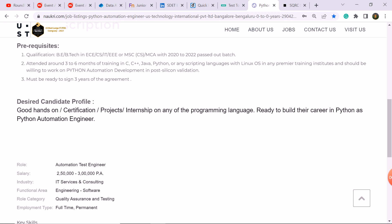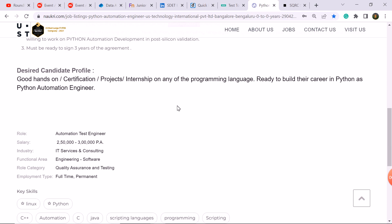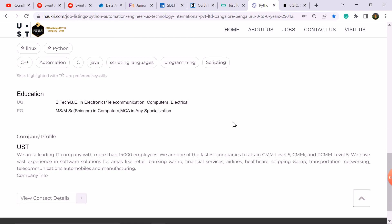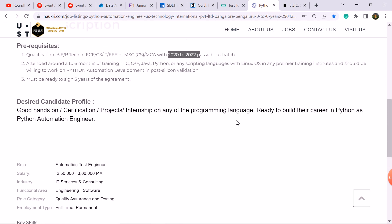CSIT, EC and EEE branch, 2020 batch to 2022 batch student here is eligible. So interested candidate who has Python skills and interest can apply here.